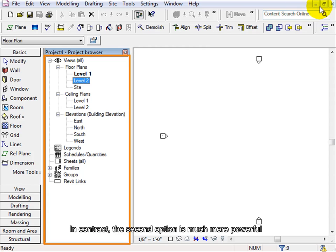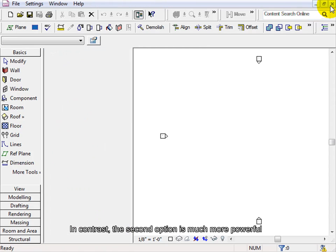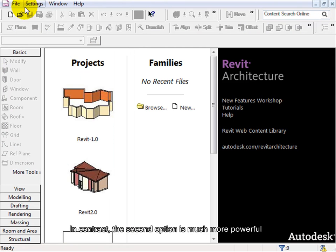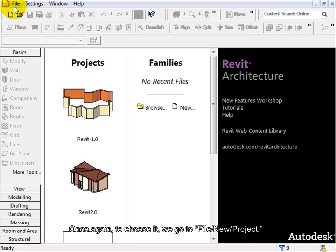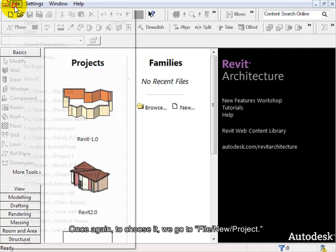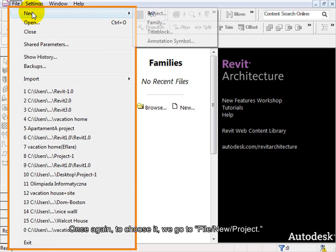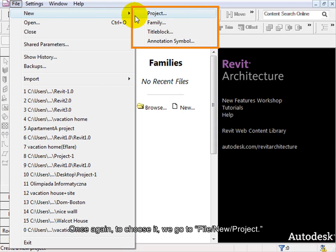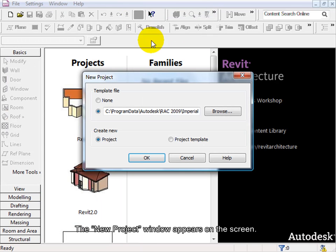In contrast, the second option is much more powerful as it offers many new templates. Once again, to choose it, we go to File, New Project. The new project window appears on the screen.